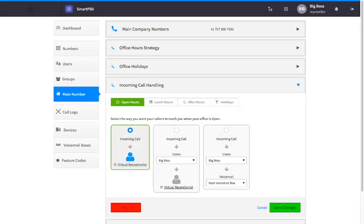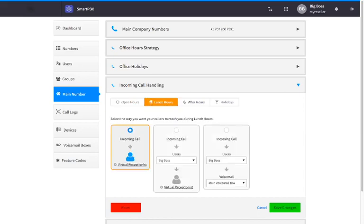There are four different timeframes you can configure for incoming calls: open hours, lunch hours, after hours, and holidays.